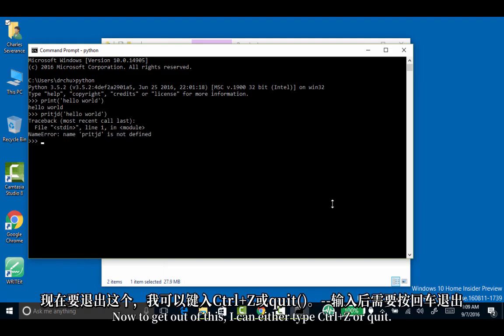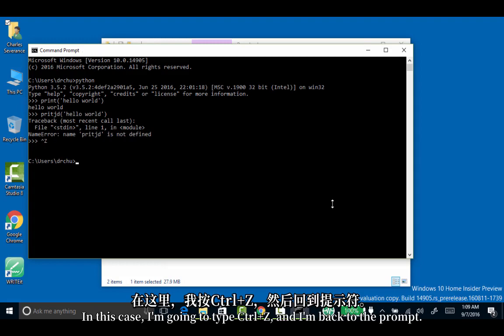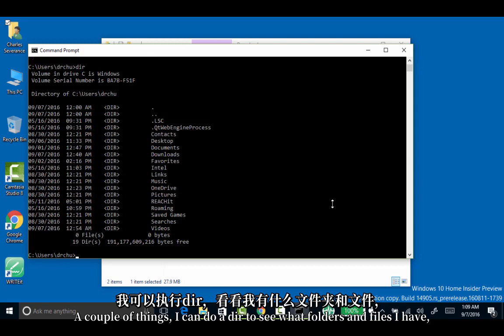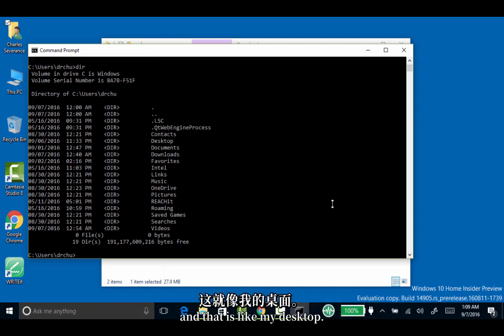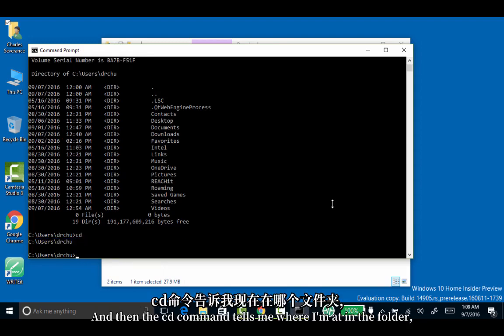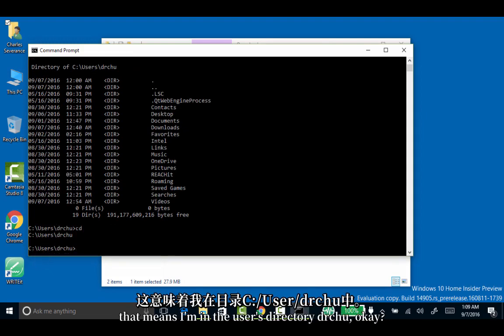To get out of this, I can either type control Z or quit. I'm going to type control Z and I'm back to the prompt. A couple of things: I can do a dir to see what folders and files I have, and that is like my desktop. The CD command tells me where I'm at in the folder - that means I'm in the users directory, Dr. Chuck.